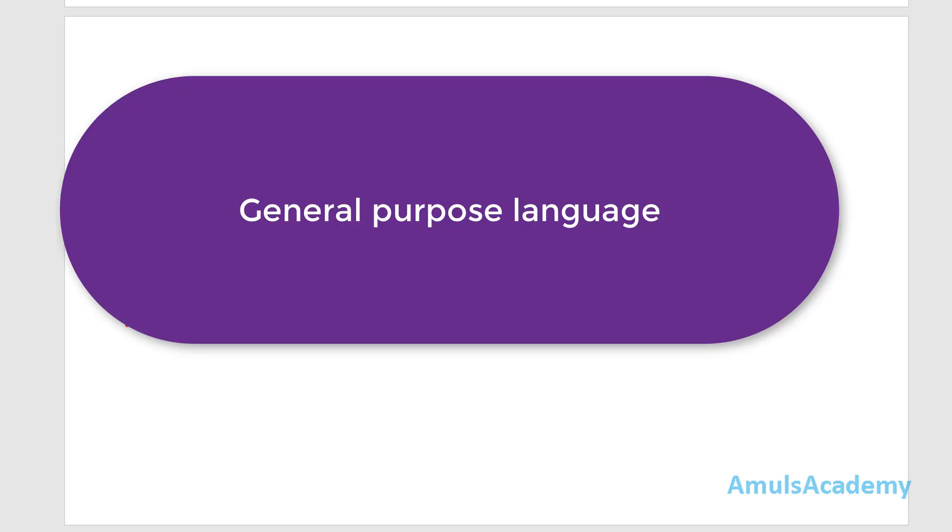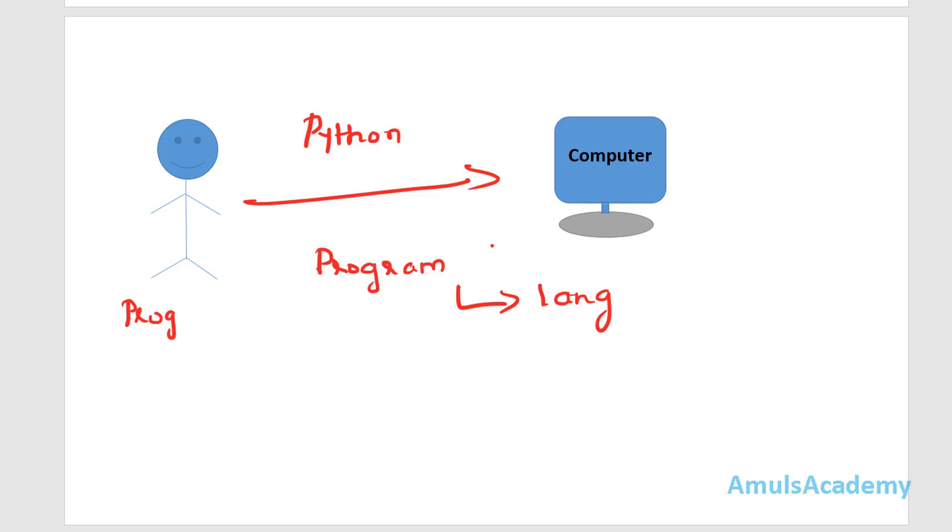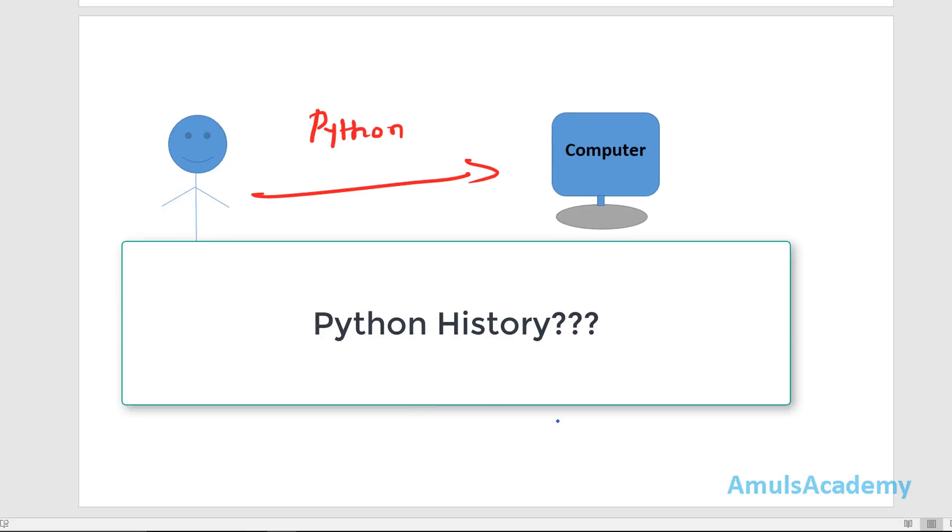This Python programming language is a general purpose language. That means we can use this language to develop different types of software. So now we will see the history of Python programming language.